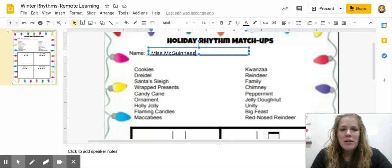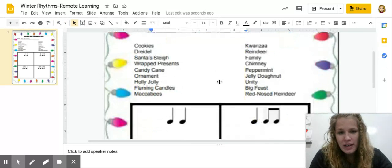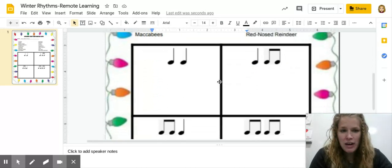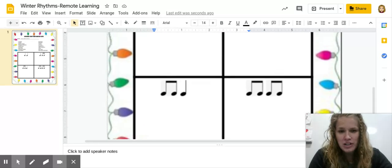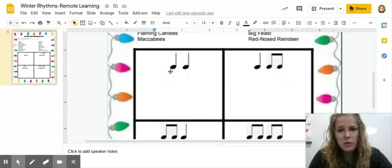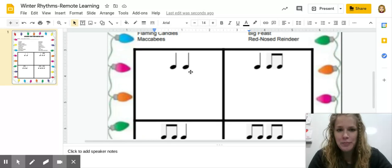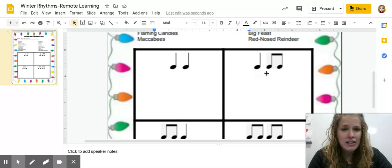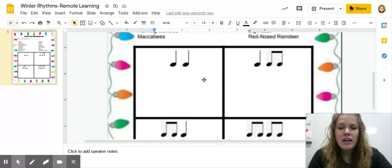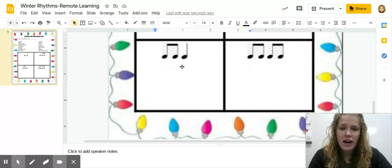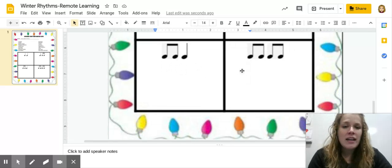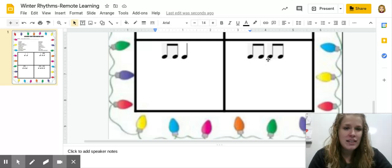Now you have a list of words here. And beneath that, you have these different rhythm options. So in the first box, we have ta-ta. In the second box, we have ta-ti-ti. In this next box, we have ti-ti-ta. And in the final box, we have ti-ti-ti-ti.